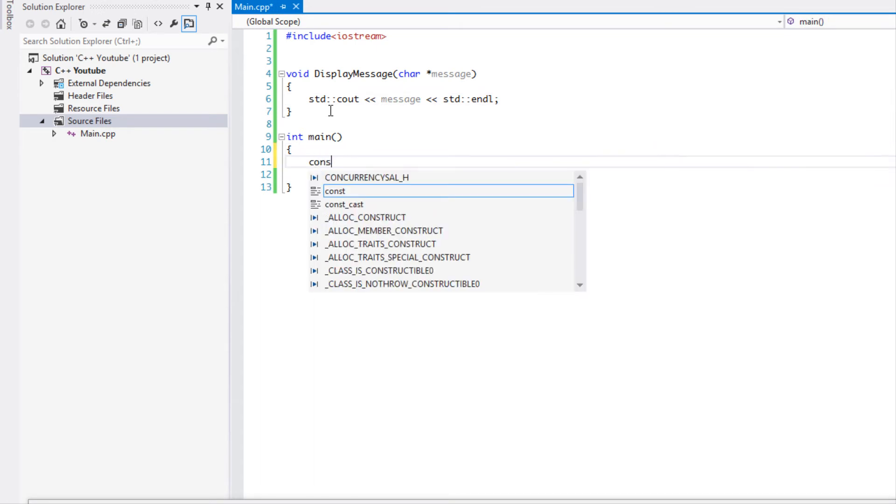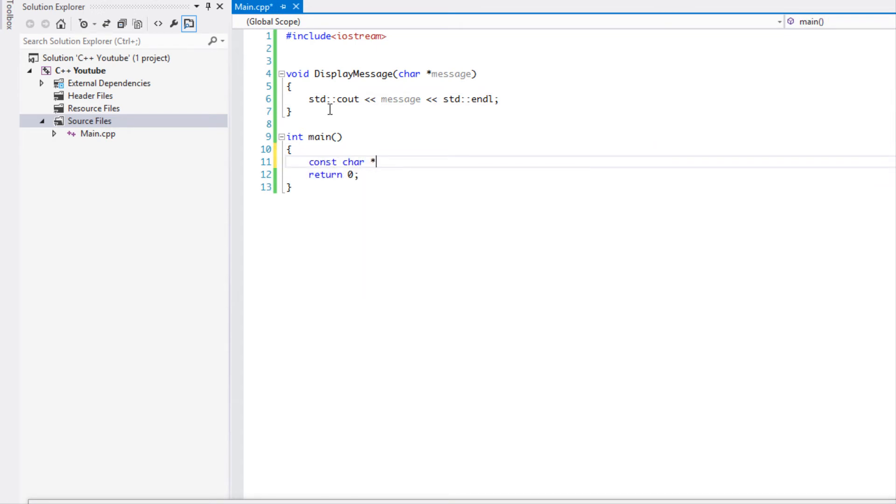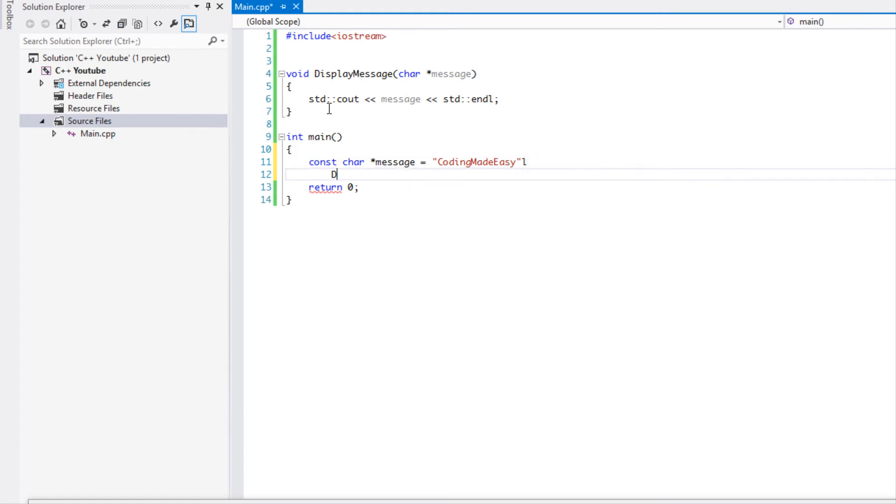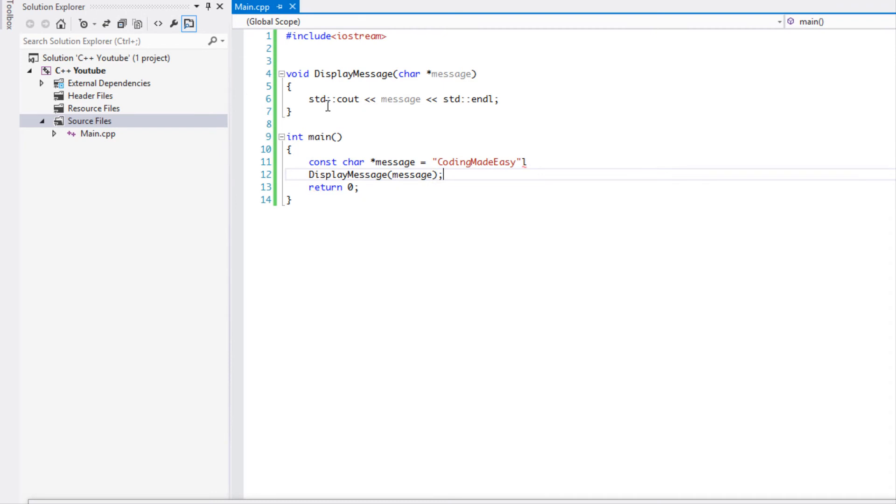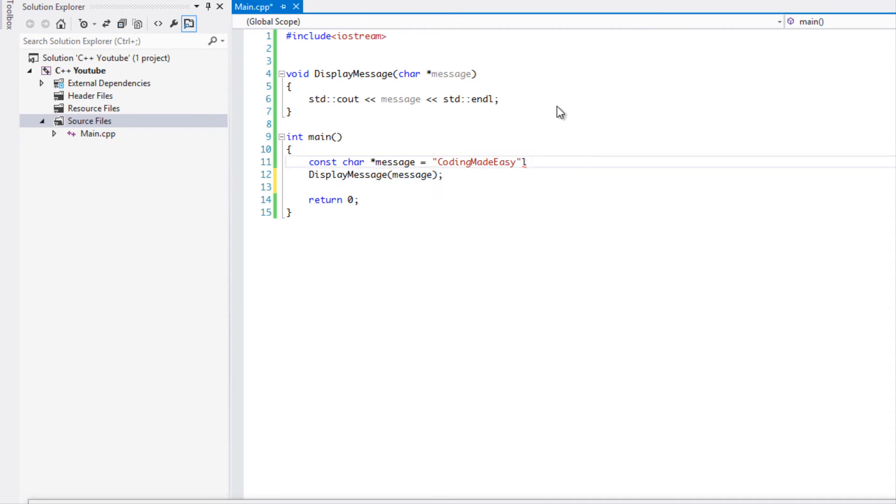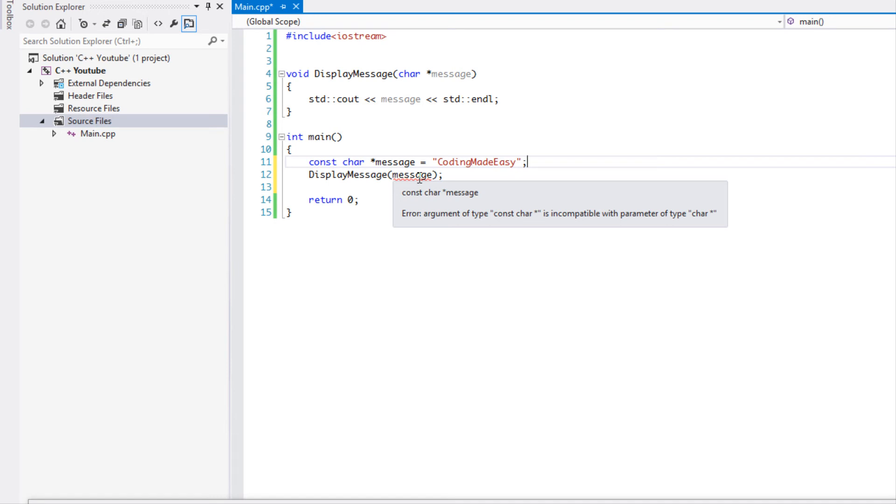have a const char pointer and we call this message and we set it to coding made easy, now if we were to say display message and we pass a message, look what happens, we get a red squiggly. Red squigglies are never good and if we go under here it says argument of type const char is incompatible with a parameter type